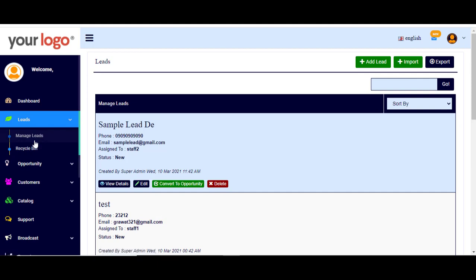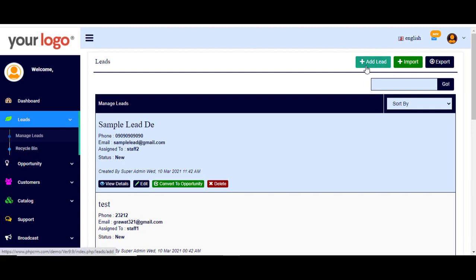To manage your leads, you simply click on 'Manage Leads'. There are several ways you can add a lead to your system: by importing a CSV file or bulk data, by manually adding a lead, or by using the PHP for Facebook Lead and WordPress plugin.